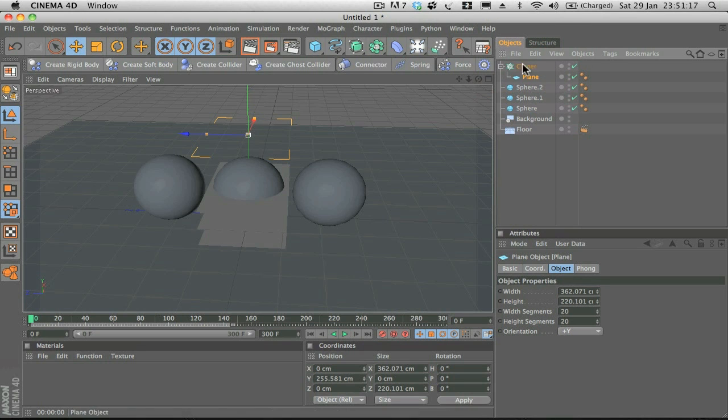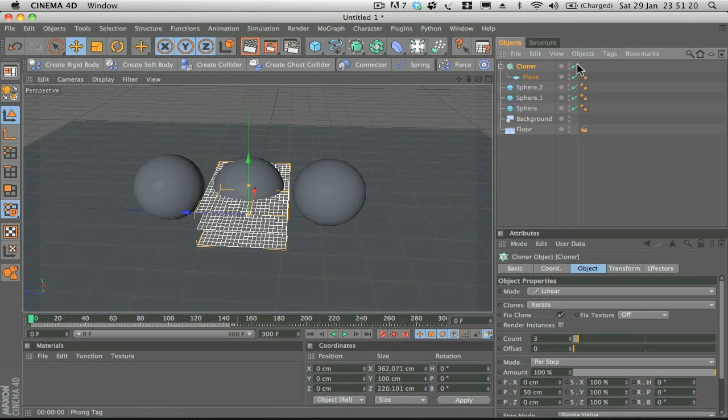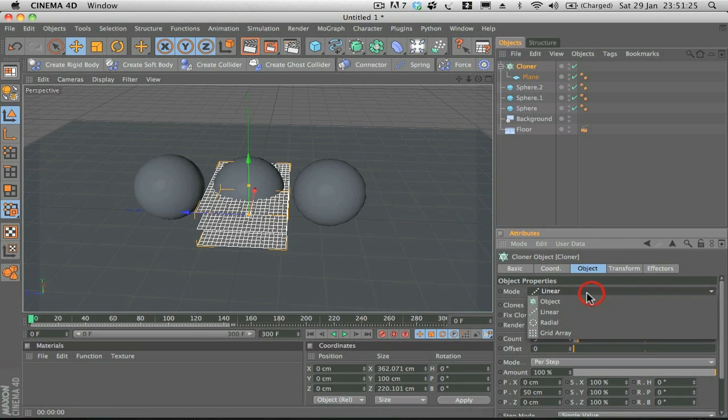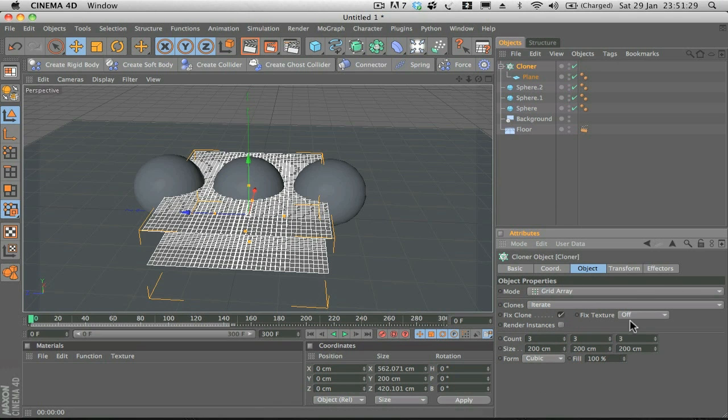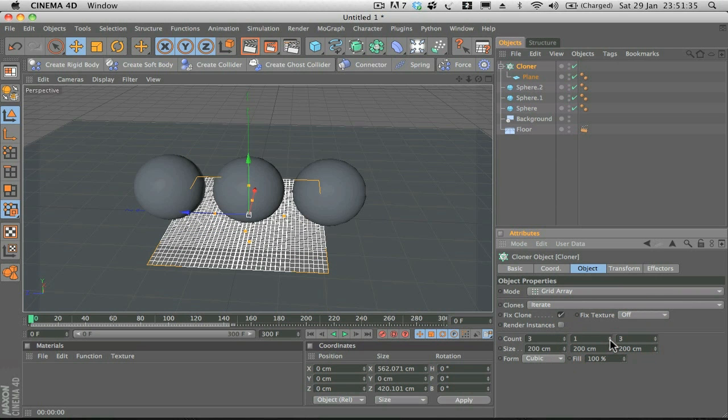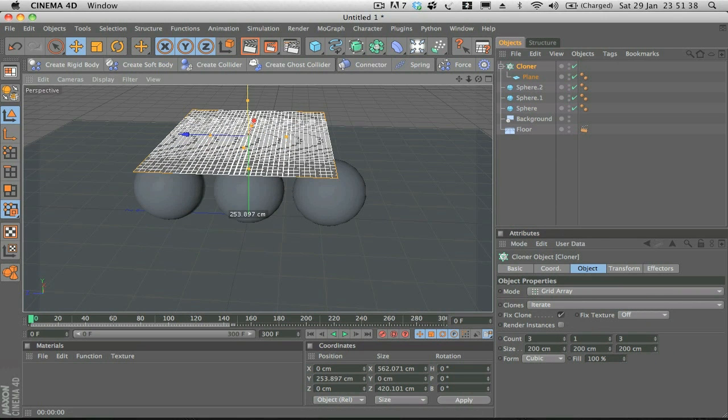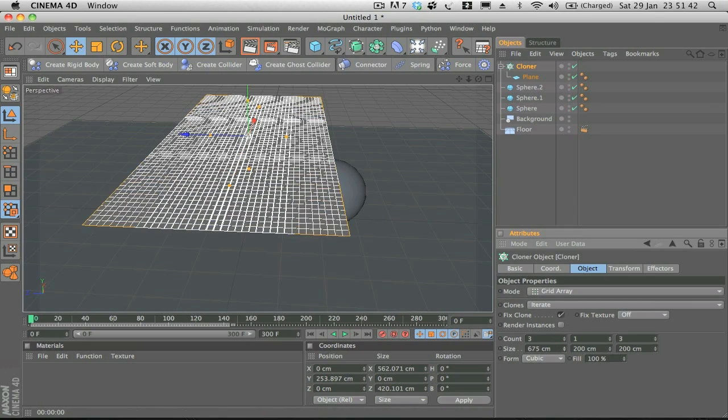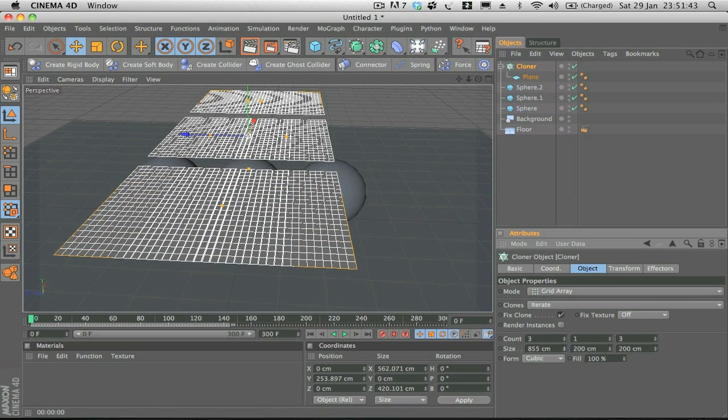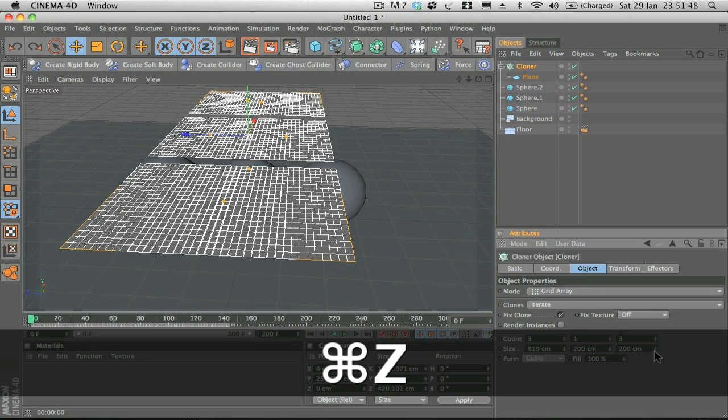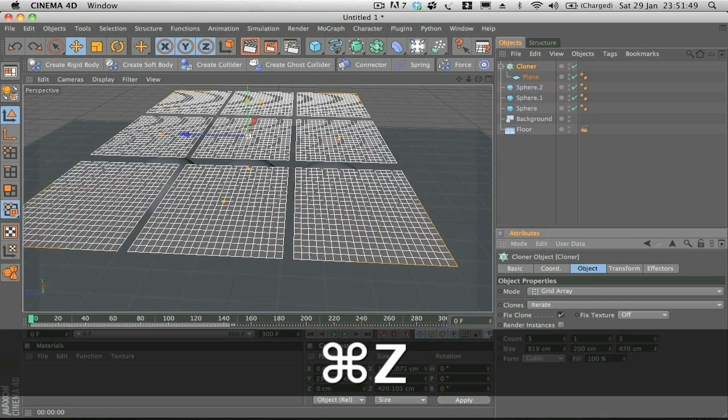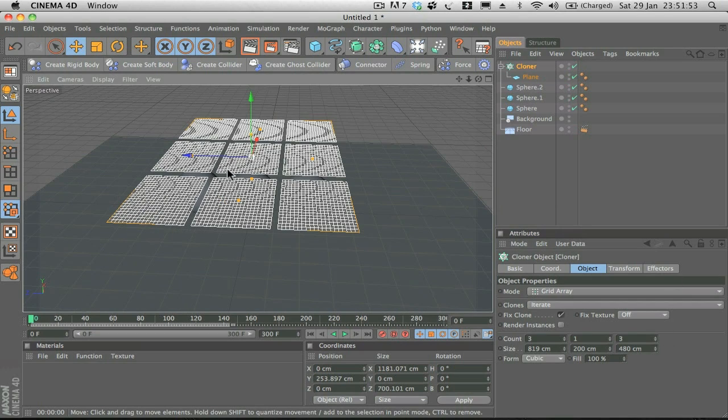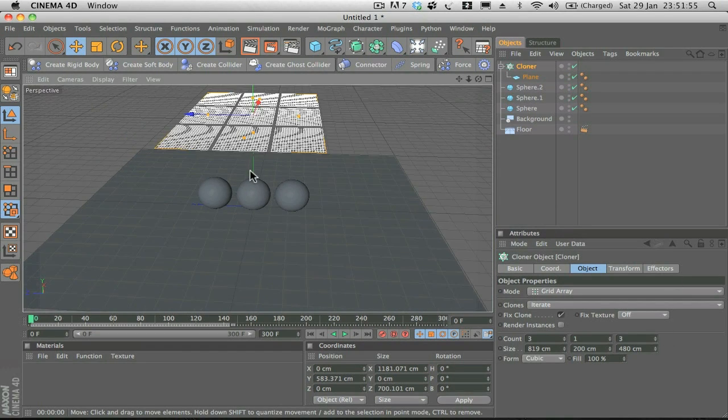You can see straight away that's cloned the plane, but what we want is to change the mode. Instead of Linear, we want it to be a Grid Array. That's all good. Then we just want to take the middle count down, reposition this, and then you just want to increase the size like so. Increase this size as well, looking good.